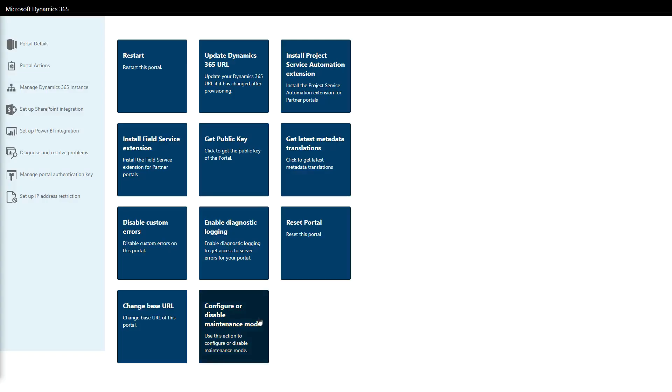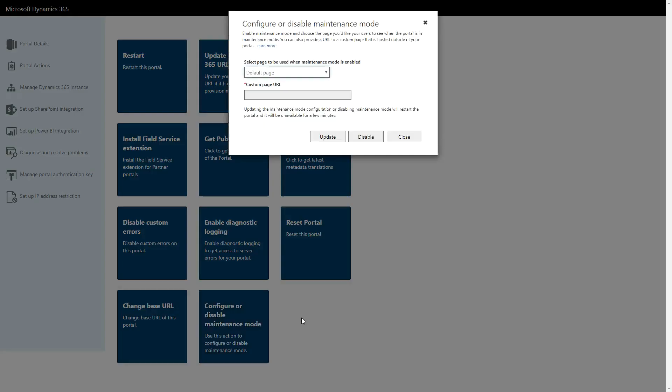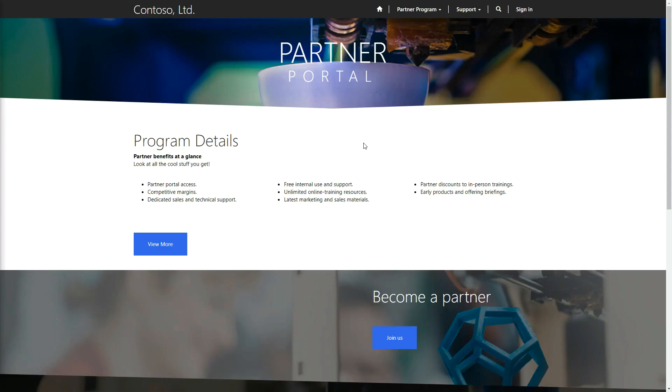Once enabled, you can disable Maintenance Mode by clicking the Configure or Disable Maintenance Mode in the Portal Actions area in the Portal Administration Center.